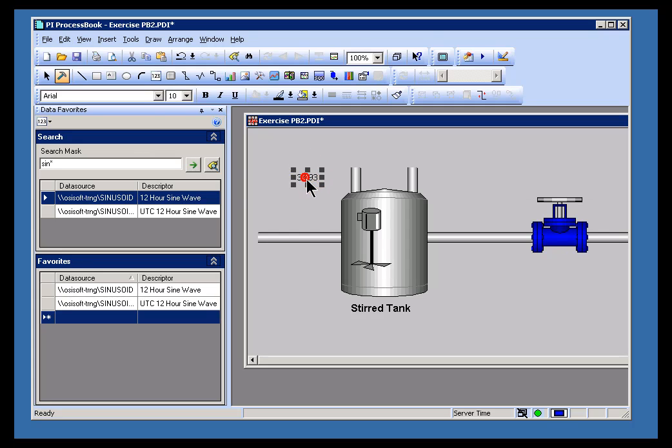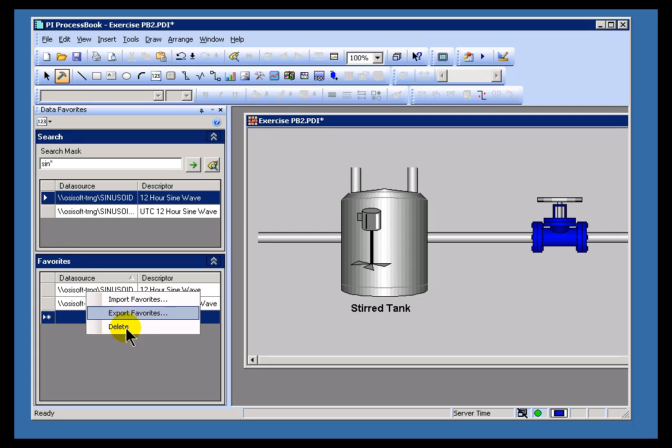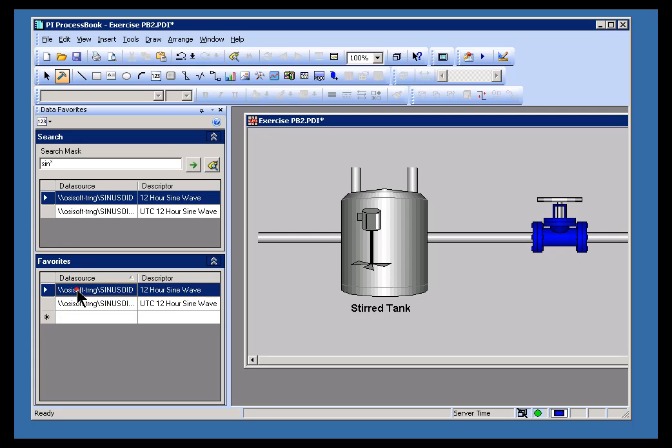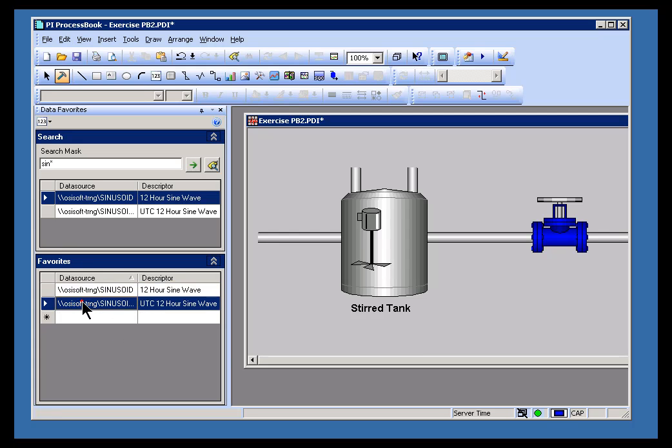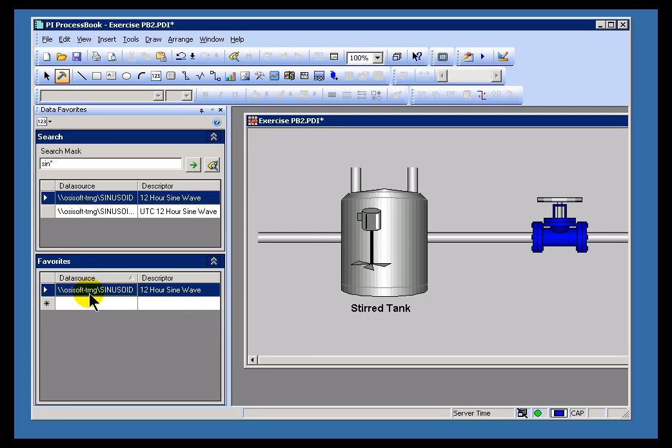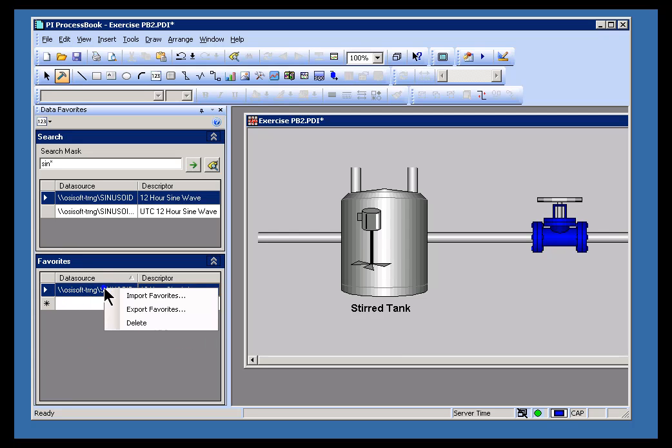So, let's clear this out before we do anything else. I'm going to remove everything from our Data Favorites. And let's look at how we would create this.